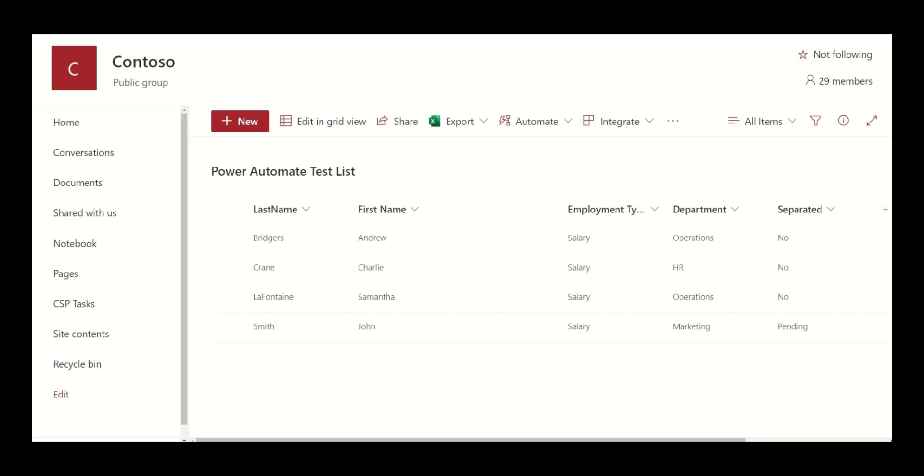To illustrate, let's assume that you use a SharePoint list to manage onboarding of new employees. One of the elements it captures is the new employee's department. In this example, department has the following options: marketing, operations, and HR.